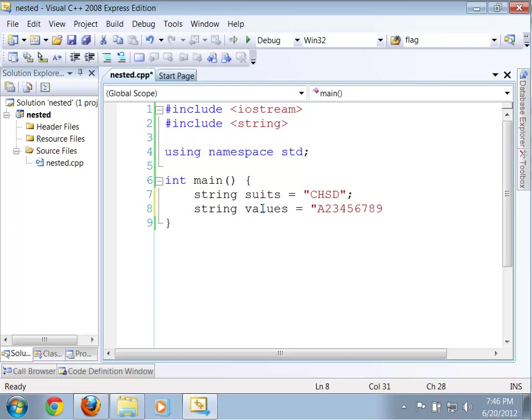Now, here, instead of using 10, I'm going to kind of cheat and just use a T. And then I'm going to say jack, queen, and king. Okay, so those are the possible values that I can represent.